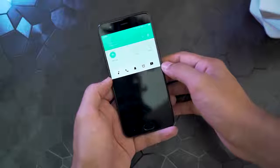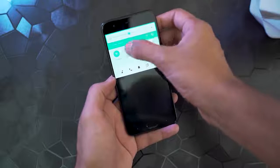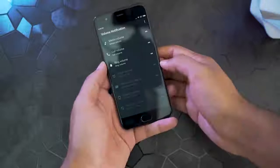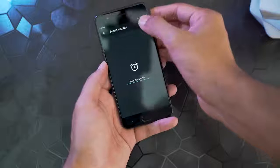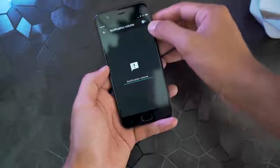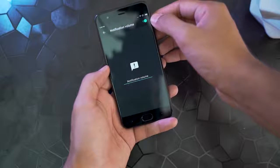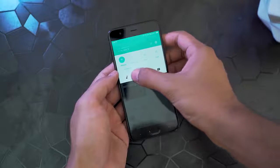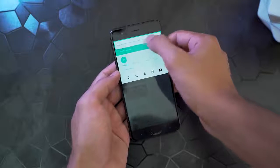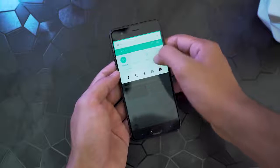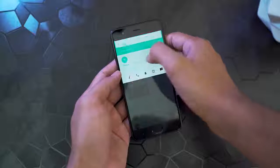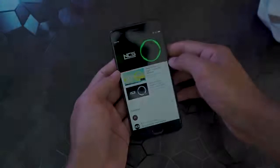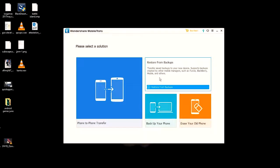Next up is Volume Notification. With this app, you get shortcuts on your notification bar to adjust the volumes of your media, ringtones, calls, etc. Additionally, you can also add more shortcuts like alarm notifications, volumes, and others. It's really easy to change the volumes while on call or while playing games — it's way easier than using the volume keys, plus you don't have to maneuver between the settings every time you want to change the volume.